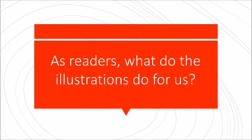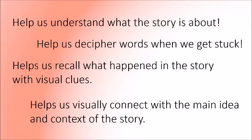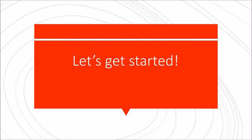Readers, what do illustrations do for us? So in class, we would have a discussion about this. So you can pause the video here and think about what illustrations do for us as readers when we're reading a book. What do we do when we see the pictures? How does that help us? It helps us understand what the story is about. It helps us decipher words when we get stuck and we don't know. Those visual pictures give us a mental image, being able to recall what the story was actually about. And it helps us visually connect to the main idea or the context of the story.